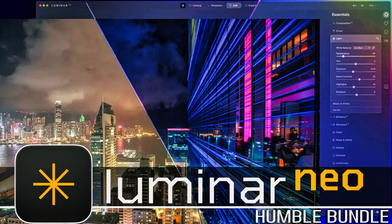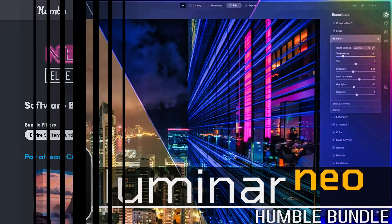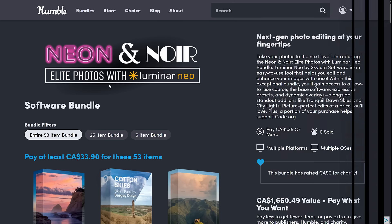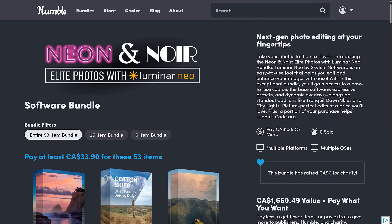Hello ladies and gentlemen, it's Mike here at Game From Scratch and today there is a Humble Bundle that looks at first glance like meh, but I highly recommend this one. It's got a poor name — it's Neon and Noir — but ultimately this should be called the Luminar Neo bundle.